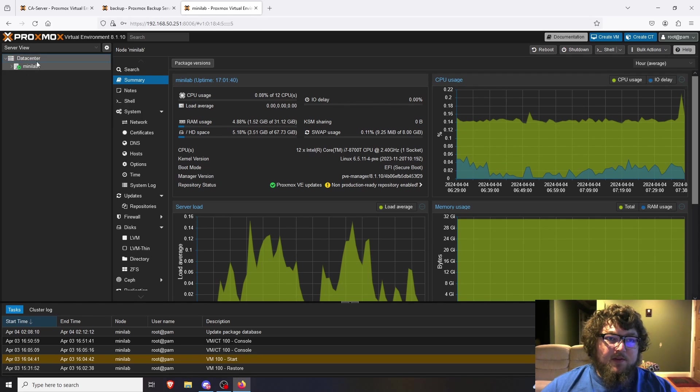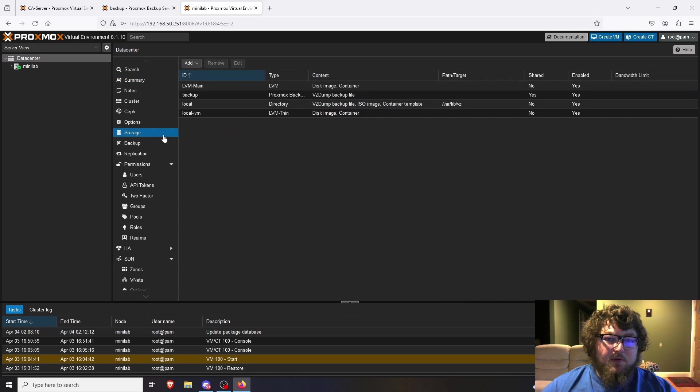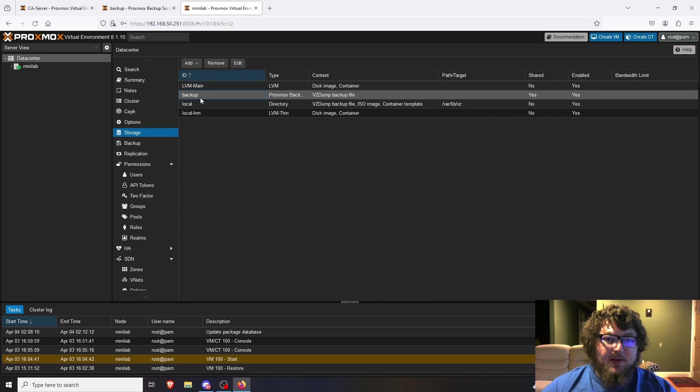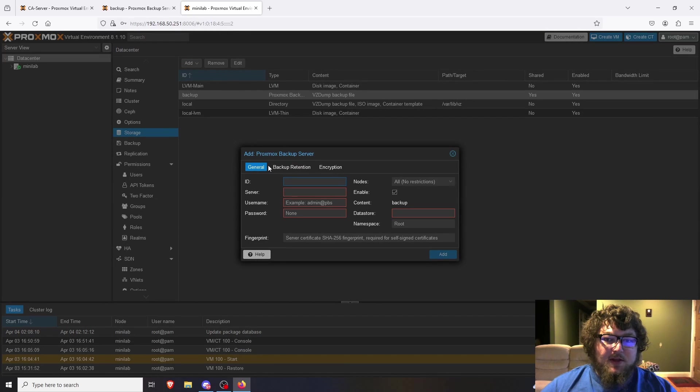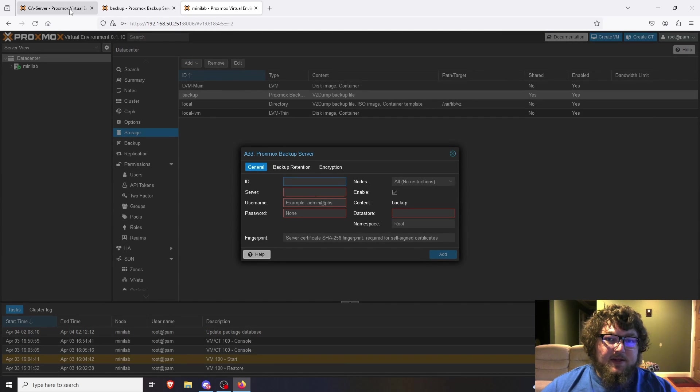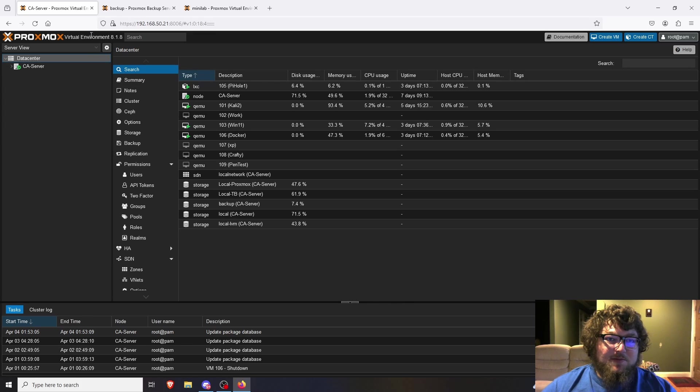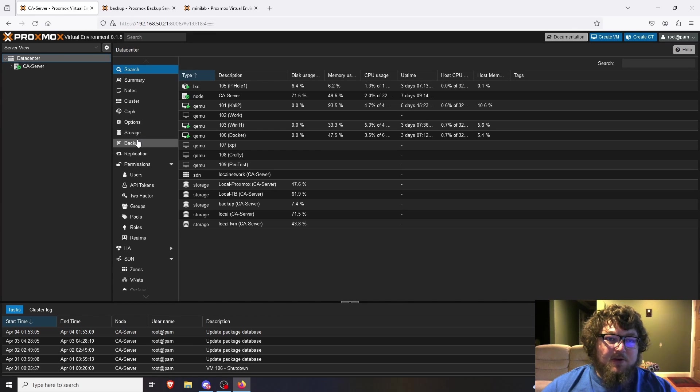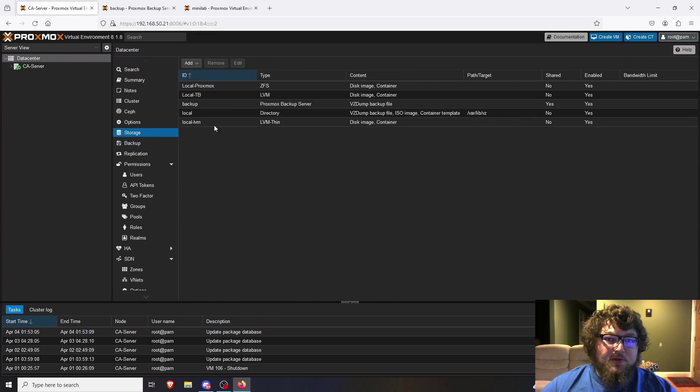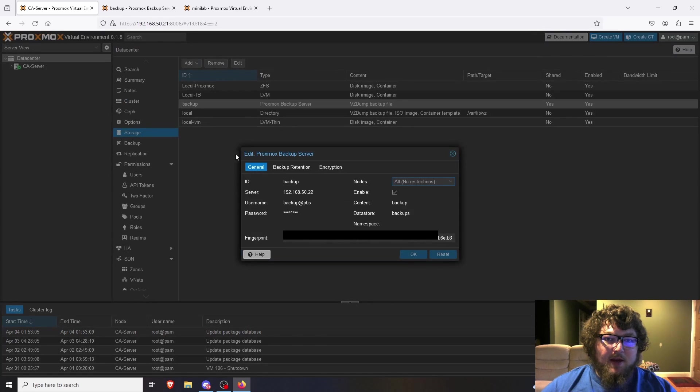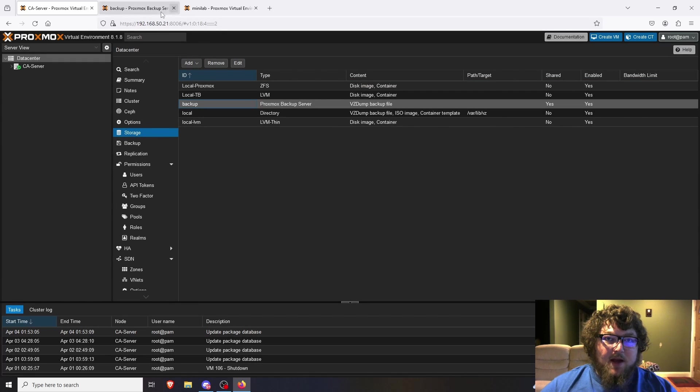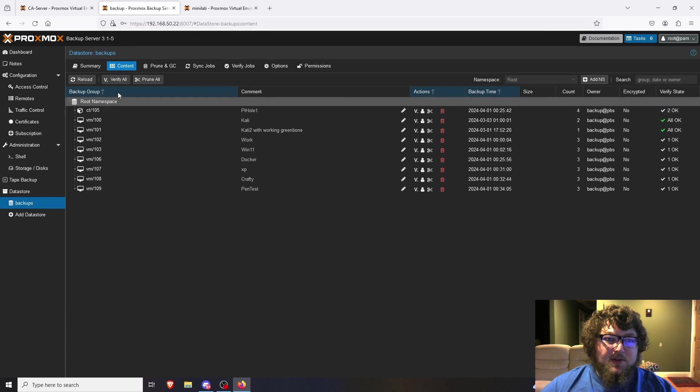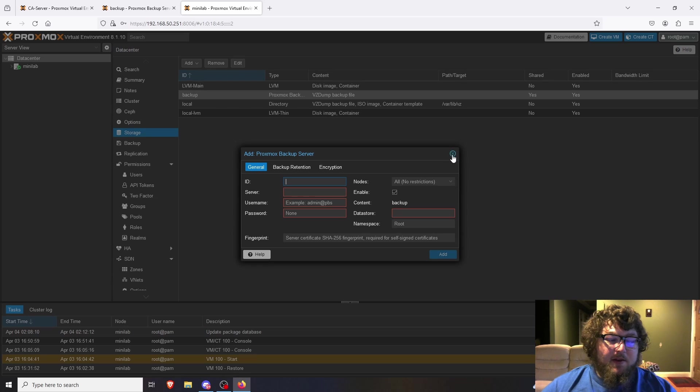But the first thing you have to do is come over to Data Center, and we're going to go over to Storage and add the backup. If you don't know how to do that, we're going to come over to Add, Proxmox Backup Server. The easiest way that I found to do this was to come back over to your original Proxmox server - so this one now is my main tower server - come to Storage, open up the info for the backup, and then you can just copy it across over here. That's how I found the easiest way.